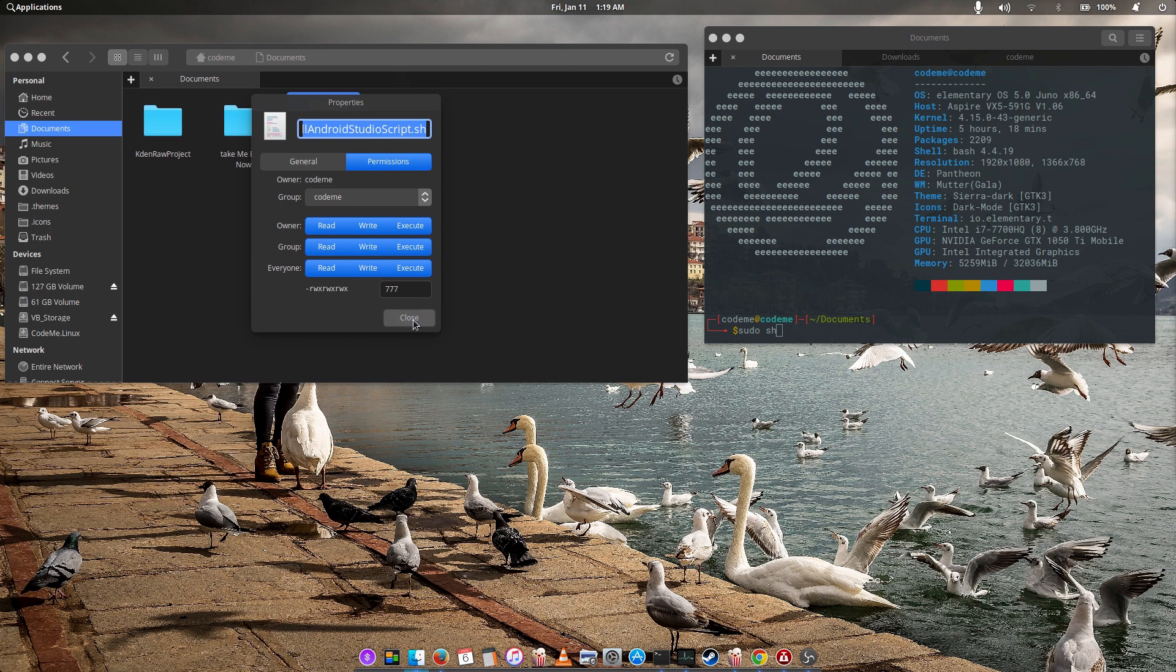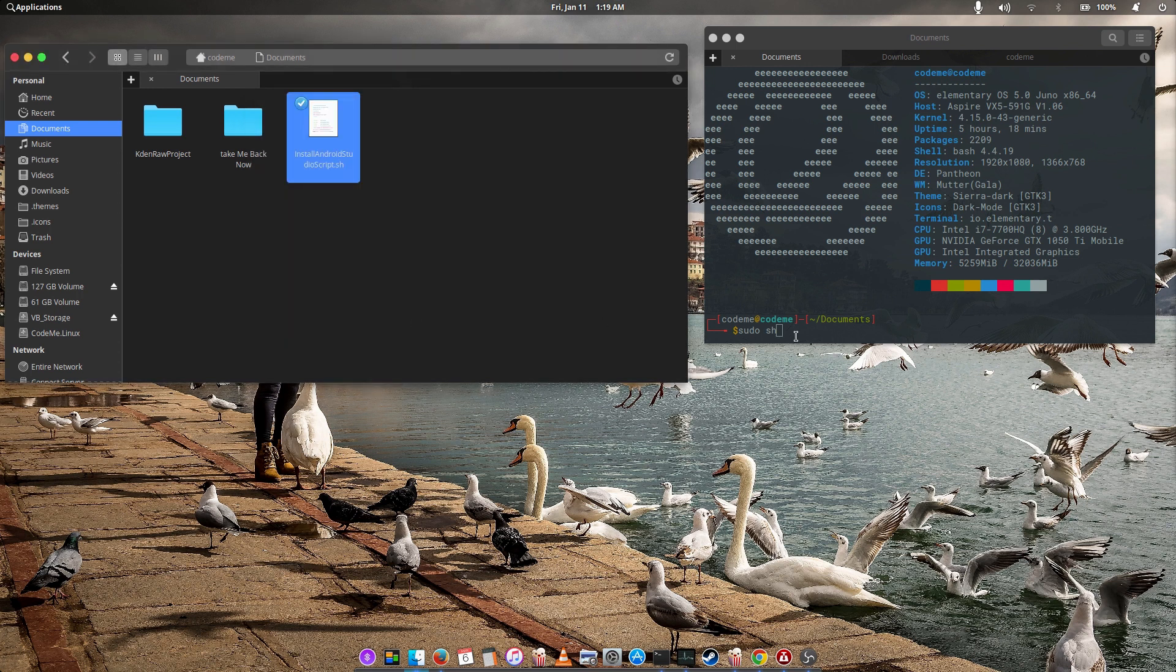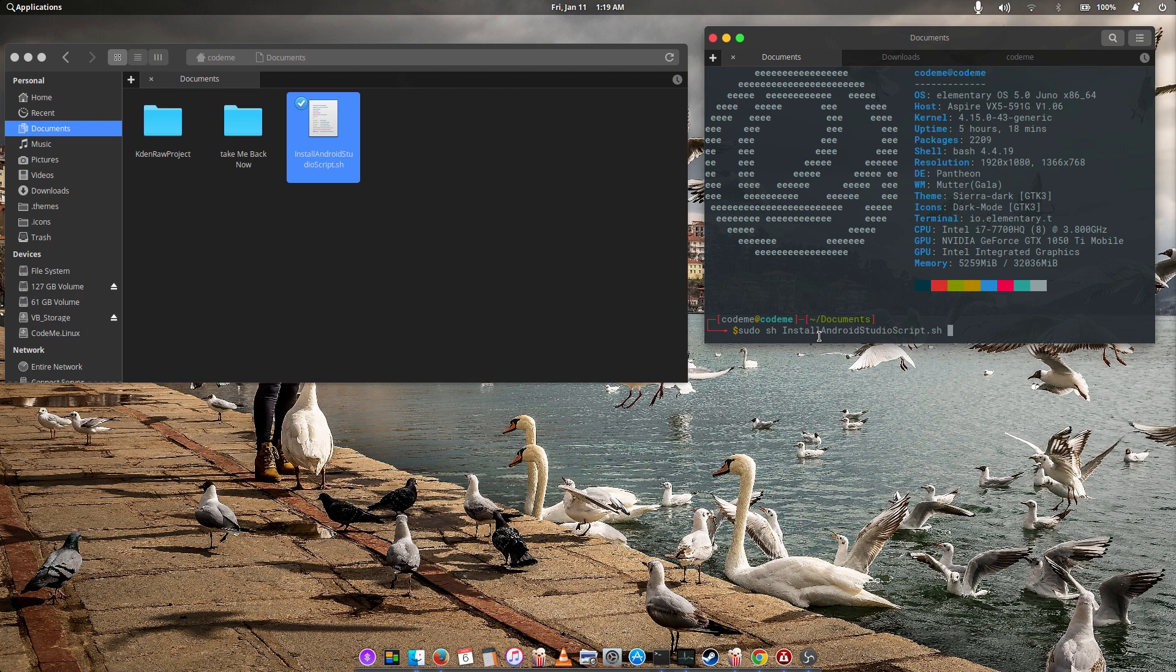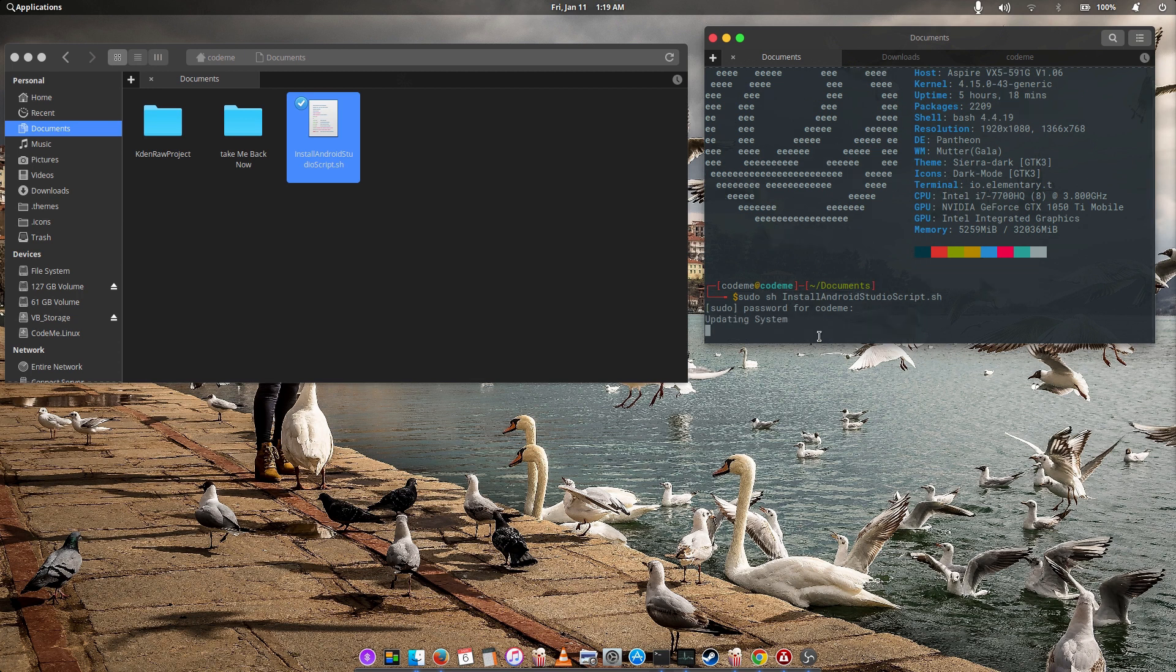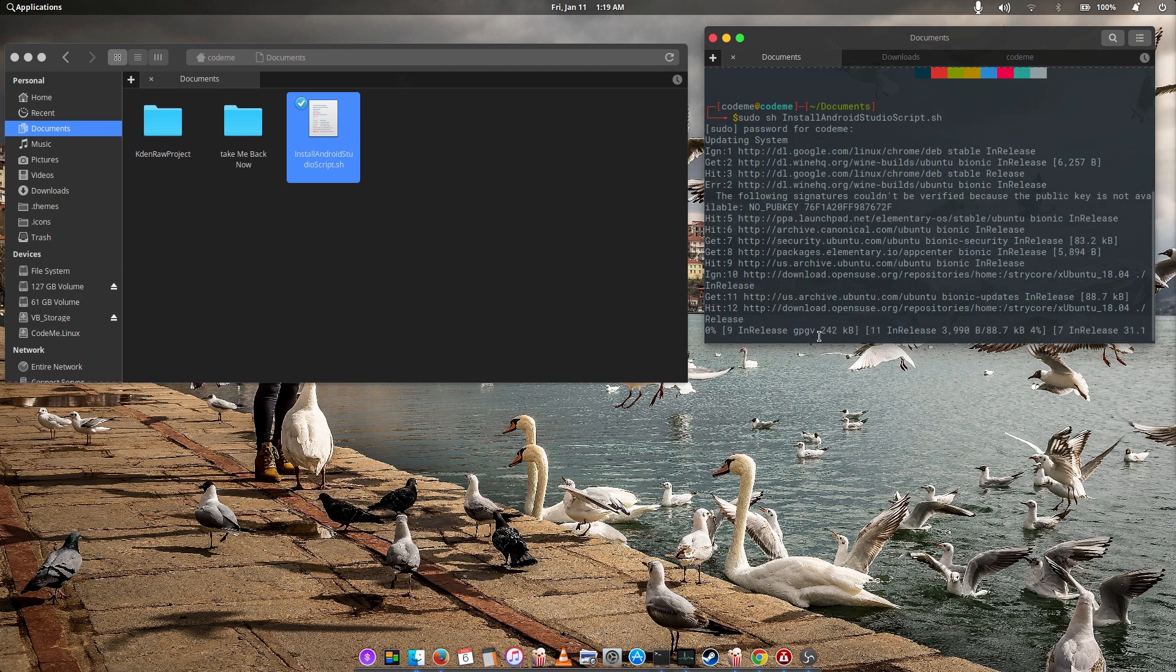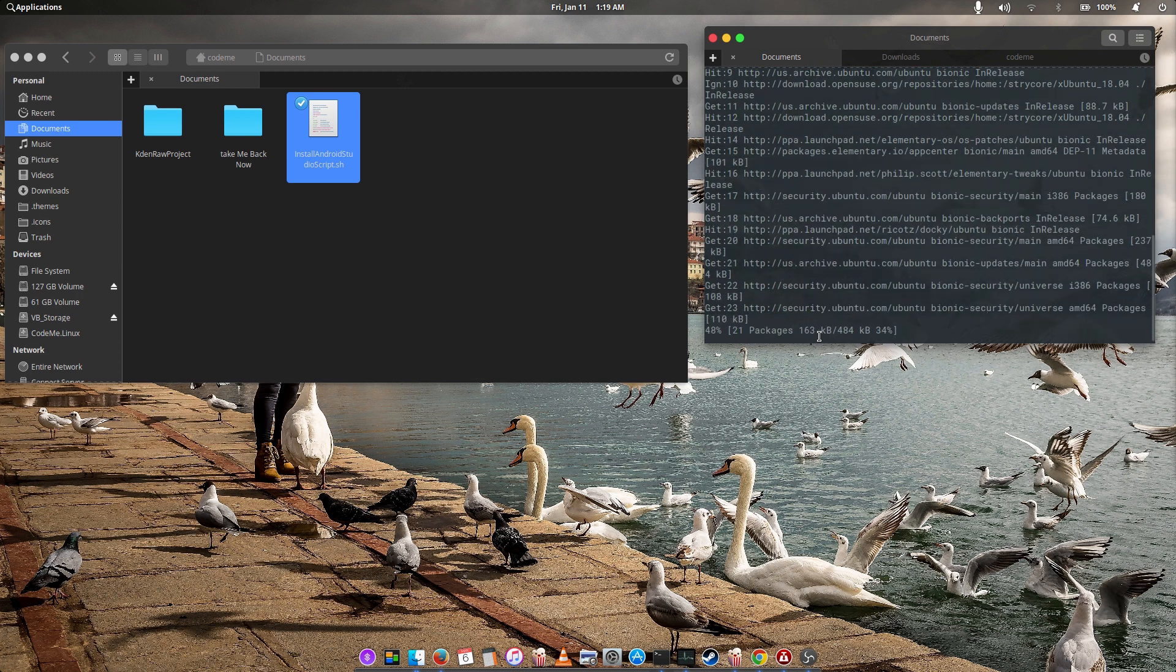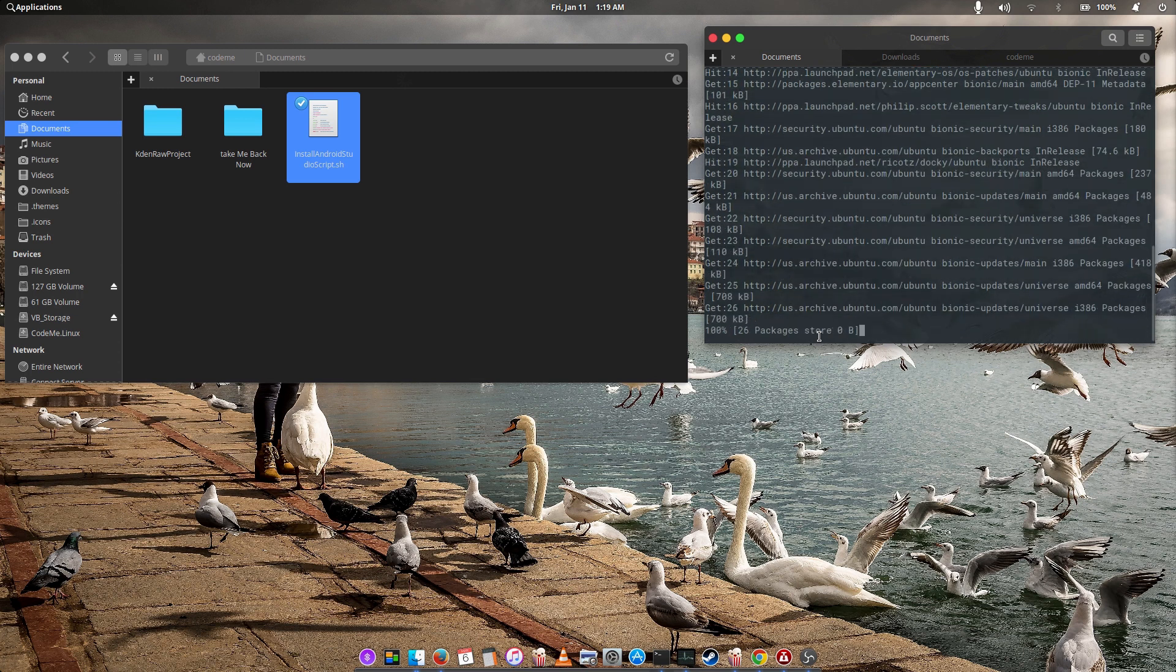So sudo sh, space, install, hit your tab and hit enter to request the password as usual. And all you have to do is sit, wait with a cup of coffee and let the terminal do its thing.